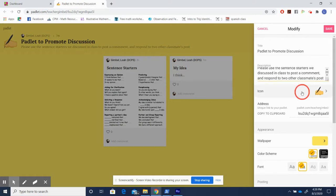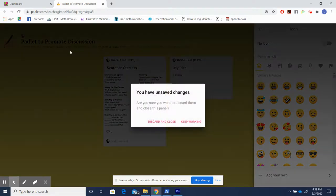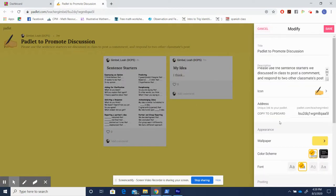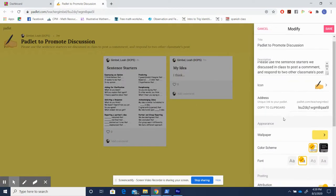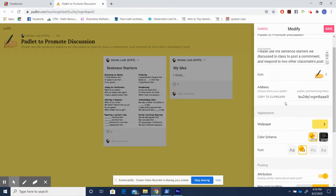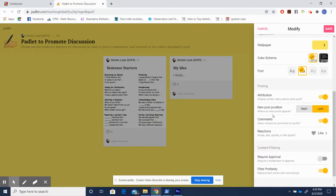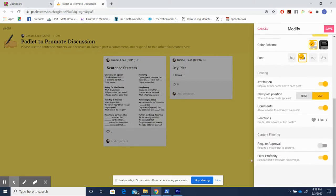You can change the emoji. This is fun. It pops up right over here. Also over there. I switched it to pencil because it's writing. And as you can see, the address link is right here. You can change the appearance, the wallpaper, the color, or the font. However, down here is the most important part of this Padlet. So I want to go over each part.